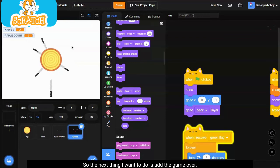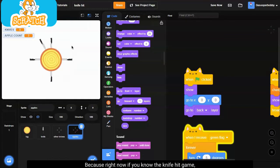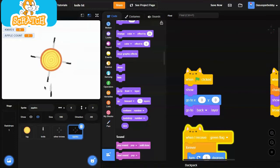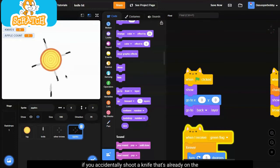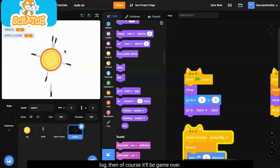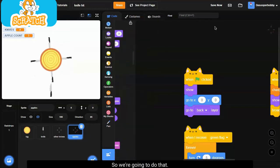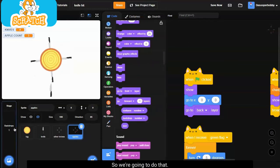So the next thing I want to do is add the game over, because right now if you know the knife hit game, if you accidentally shoot a knife that's already on the log, then of course it'll be game over so like that. So we're going to do that.